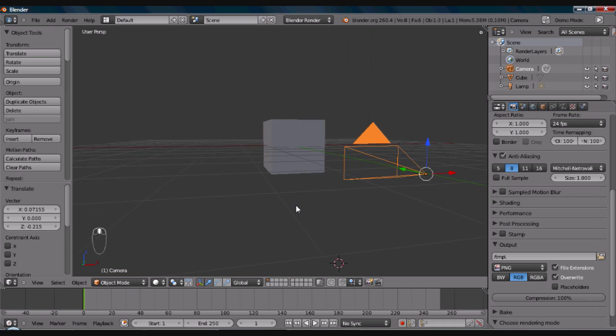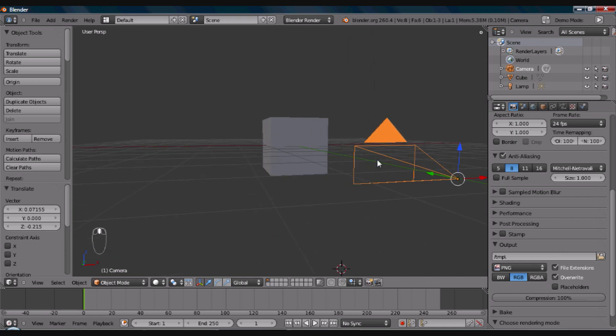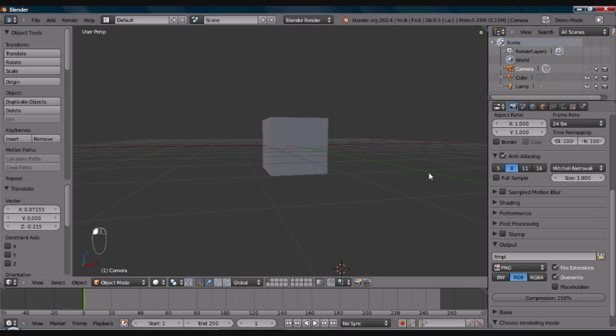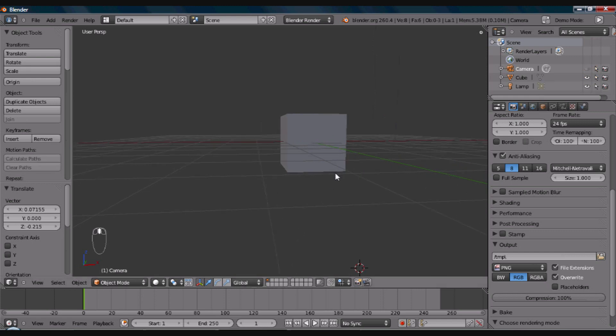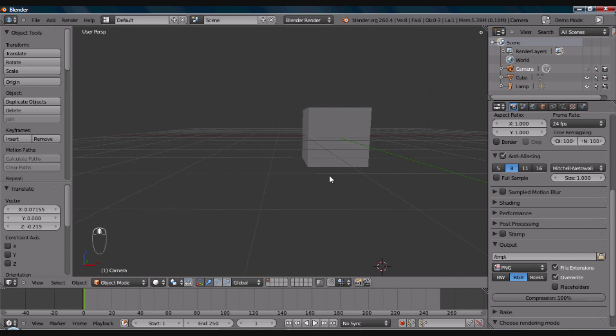All right, now what I'm going to do is press 0 to get out of camera view. 0 takes you back into camera view, 0 takes you out on the numpad. And now, I'm going to go up here, where camera is, and I'm going to push this little eyeball, which restricts visibility in the viewport. So, we're going to get rid of that camera, so it's not in our way. And now, press 1 again, so we're in front perspective.